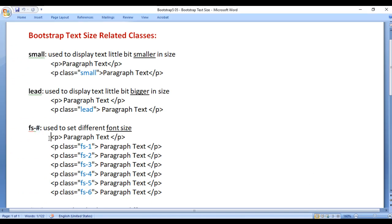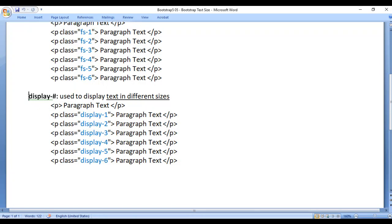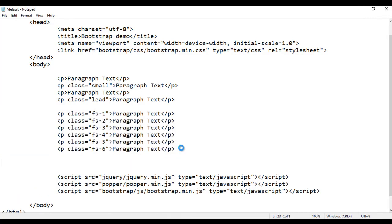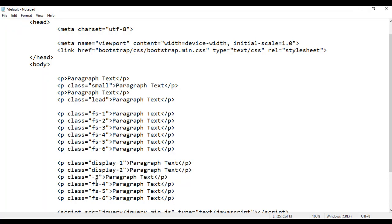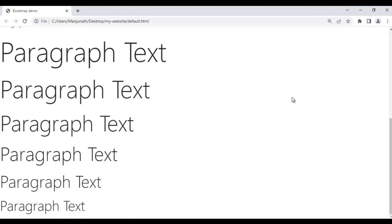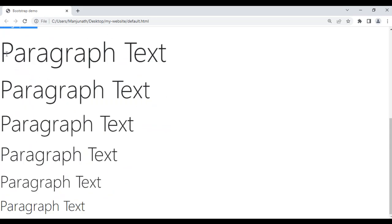We can also display the text even bigger in size — we can make the text stand out with the help of display classes. Display classes are used to display the text in different sizes. I copy this code and paste it below, then apply display-1 through display-6 on the six paragraphs. I save and refresh the browser. You see these paragraph texts are displayed bigger in size compared to the fs classes. The display classes make the text stand out.